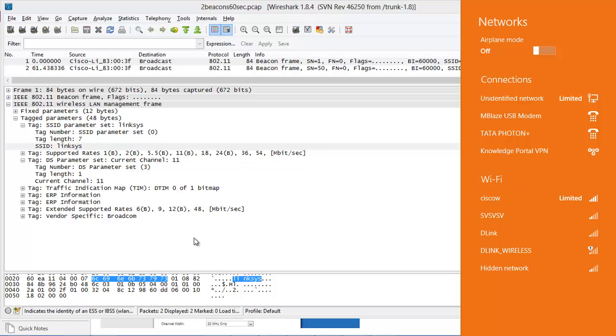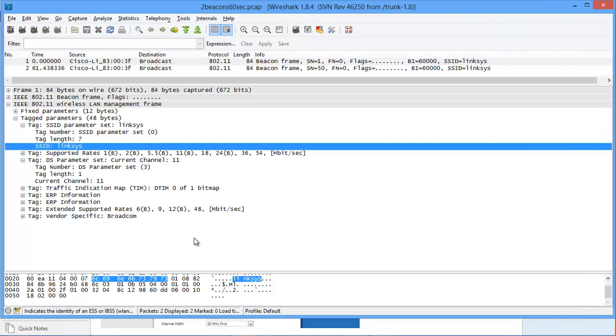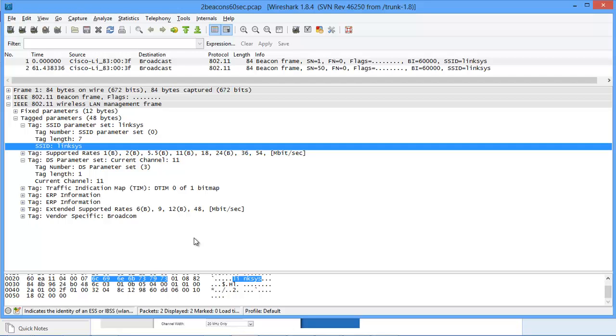Anyways so we will conclude this session for today. I hope you got the basic understanding of SSID and how to hide it. Also I hope you got that just by simply hiding it does not add to a layered protection to your overall WiFi security. So with this we will conclude the session. Thank you very much for watching.